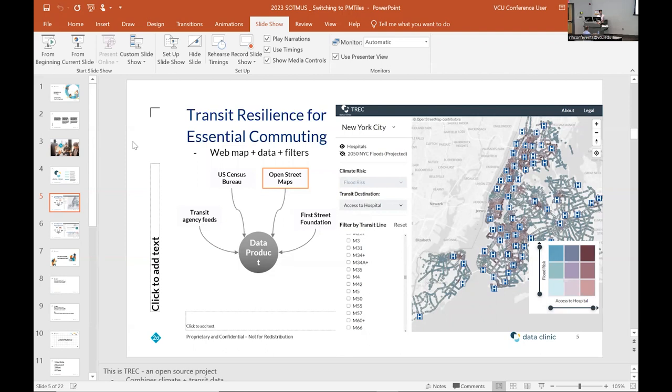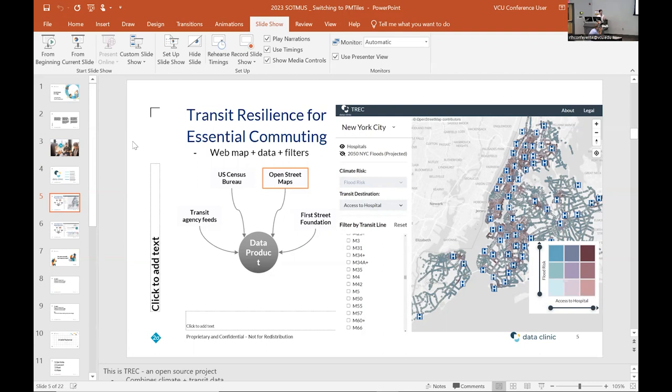So this is TREC or transit resilience for essential commuting. It's basically a climate risk for transit station visualization that we made as part of the census opportunity project last fall. Obviously, as I'm sure a lot of you know, a lot of part of that is going to be bringing in data from OSM.